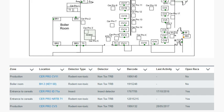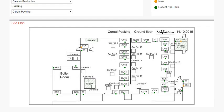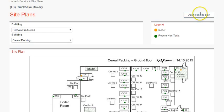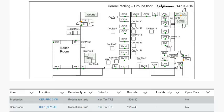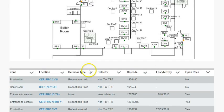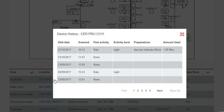If you want to download what you see on your page, simply click the Download Site Plan button. To see a detector's history, click on the location you wish to view, and a window will appear giving you insights on the device's history.